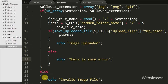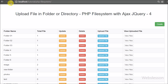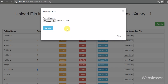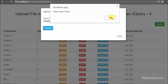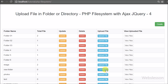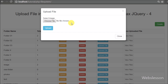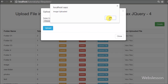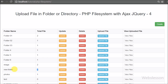We save the code and check it in the browser. We refresh the page and click the upload button for the folder named 'new folder'. A modal pops up with the file input and upload button. Clicking upload without selecting a file shows the message 'please select image'. After selecting an image and clicking upload, we receive the message 'image uploaded', and the file count for 'new folder' changes from 0 to 1, confirming the file was uploaded successfully.